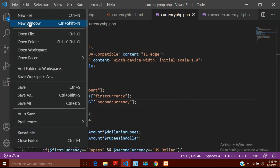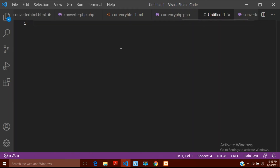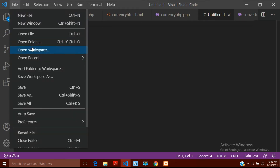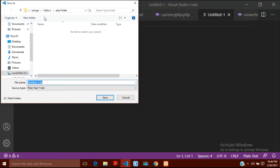I am continuing with the previous video's program. Now I will create a new file and save it in the same folder — the XAMPP htdocs PHP folder. I will name this file new_currency.php and save it.